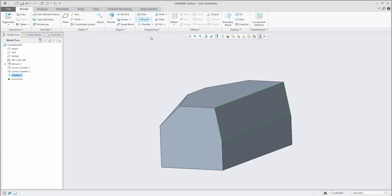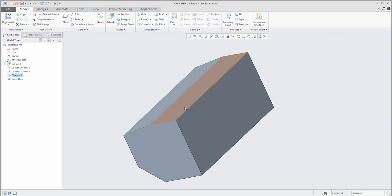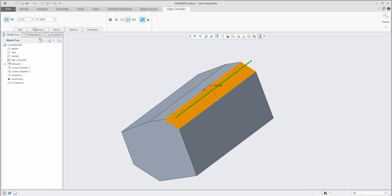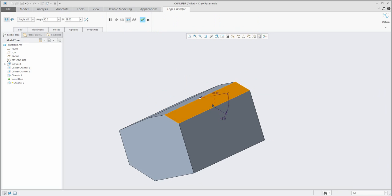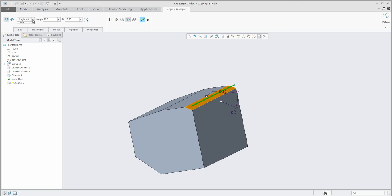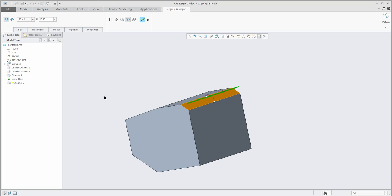It works the same if you select another edge. The trail menu will automatically show you that it is possible to create the edge chamfer. If you don't want D×D but another type, there is angle per D — you can see here that you can specify the angle or dimensions. Another type is 45 per dimension, so the system will automatically create a 45-degree chamfer per dimension.